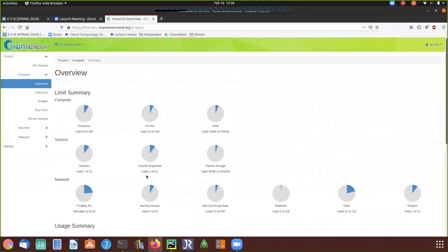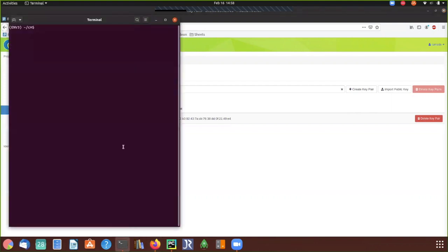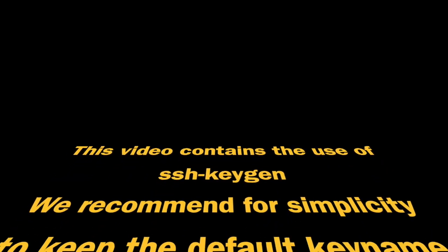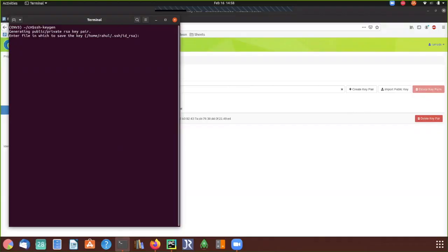To set up Horizon and interact with the cloud mesh, the first thing we do is go to Key Pairs — we need to create a key. I've already created one. Remember: always use your public key and never expose your private key anywhere outside your machine. Creating a key is simple: go to your terminal and type 'ssh-keygen' and it will ask you for a file name.